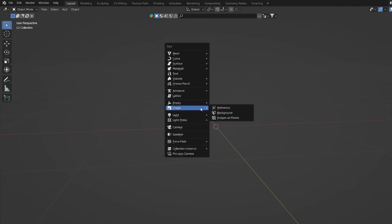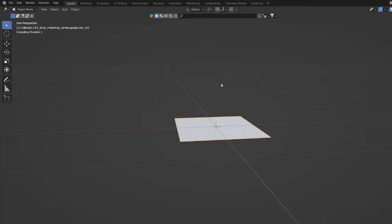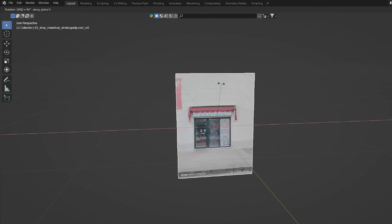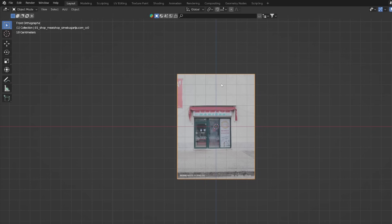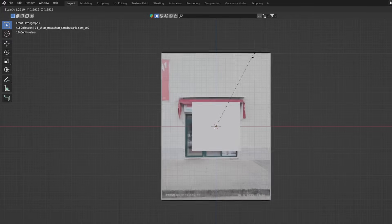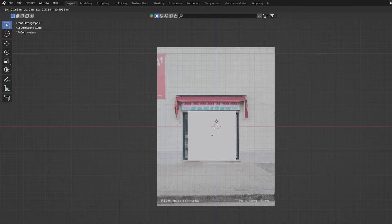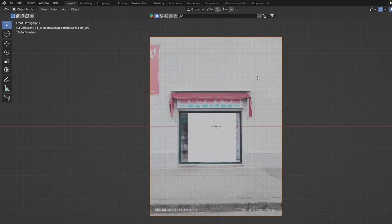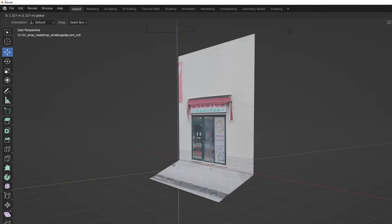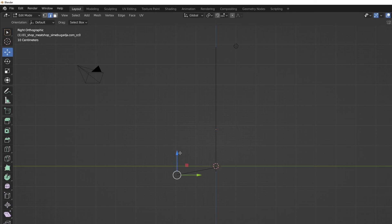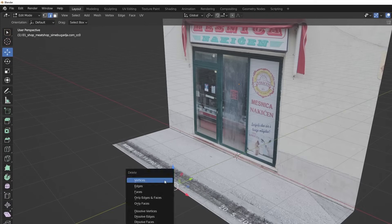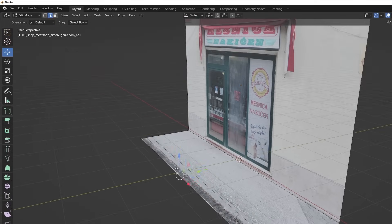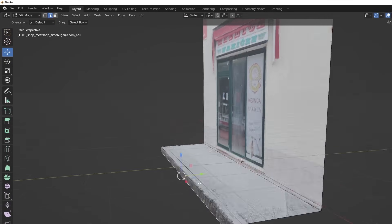I start with the images as planes add-on. The reference cube helps me set the real world dimensions. Now we can follow the photo with Ctrl-R to add loop cuts and E to extrude to create 3D details.